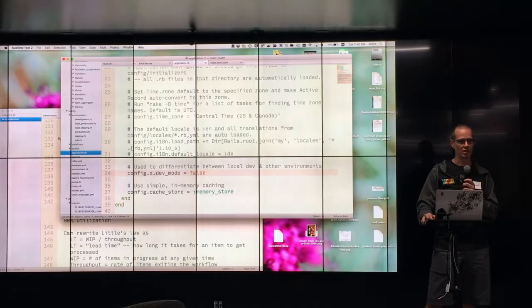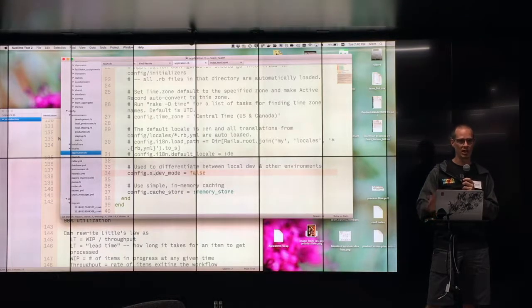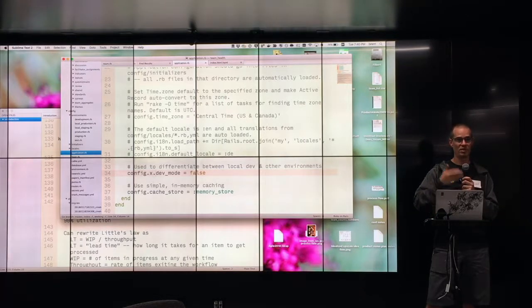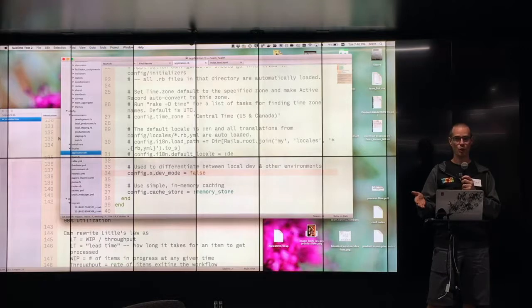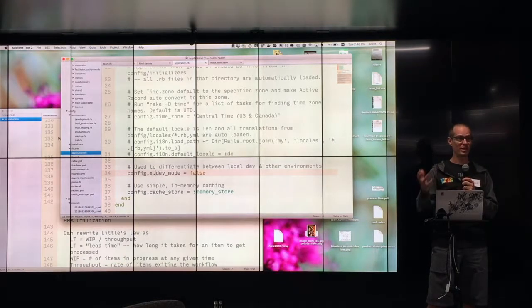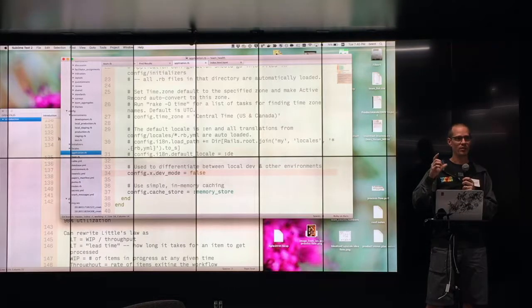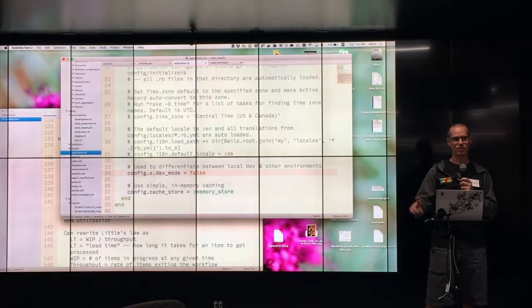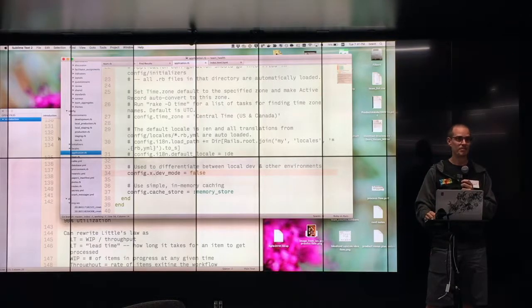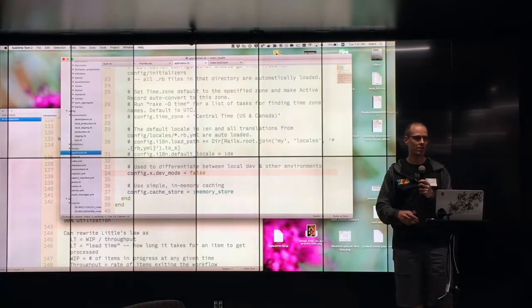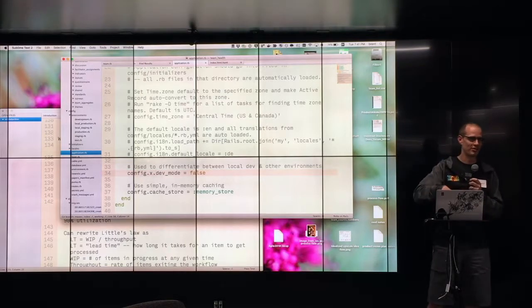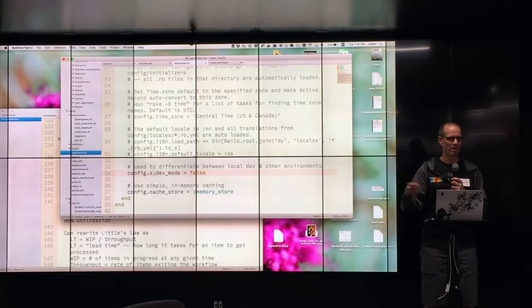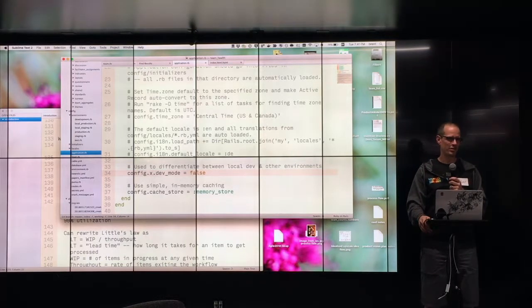But Google's at a very different scale than us. And Google operates in a very different manner than us. Which is very interesting. Like, Google has people whose job it is to cancel projects. They get a bonus based on how many projects they cancel. We don't have that many projects. So like, the scale of it is so immensely different. What they consider to be a healthy team is very different from what we consider to be a healthy team. Because we're very different kinds of companies. And this is true for all organizations. Right? So your mileage may vary.